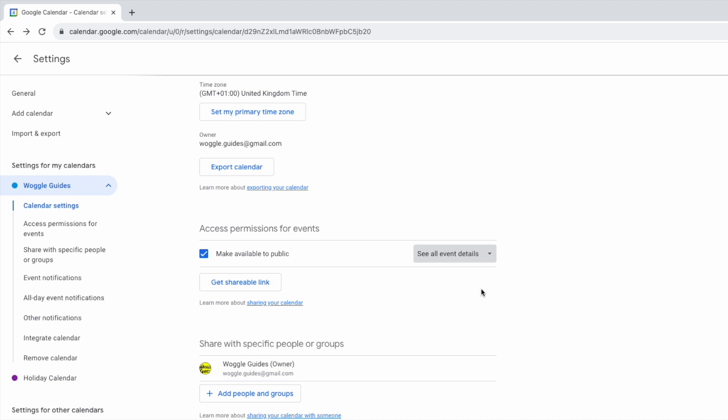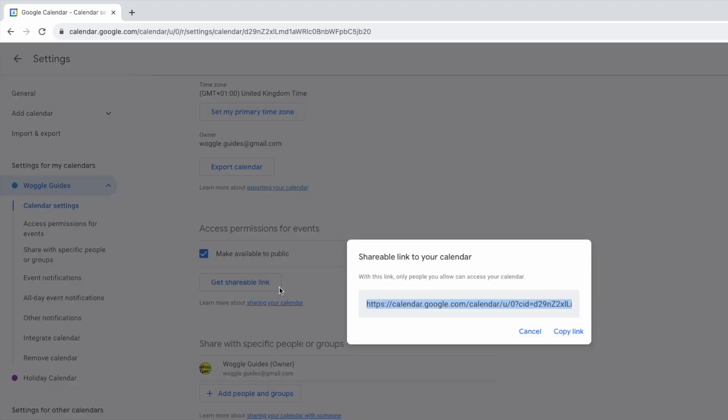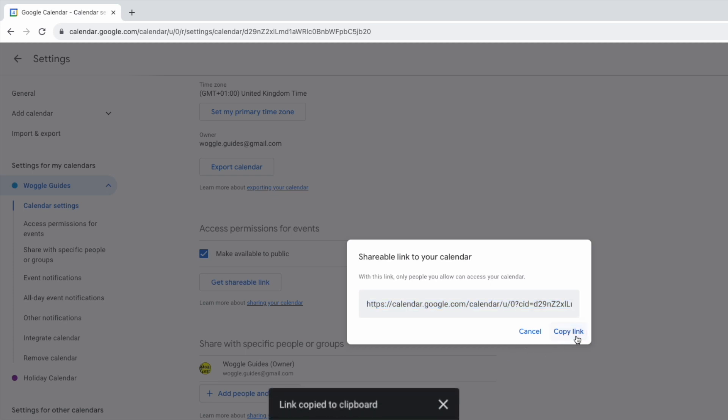So how do you share it with someone? This is quick to do and the first step is to click on the get shareable link button. If I do that Google displays the direct link for the calendar you've just made public and to copy that link I'll just click on the blue copy link option and Google confirms that the link has now been copied.